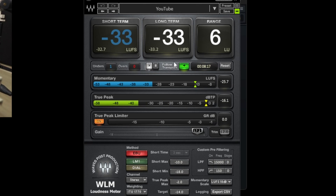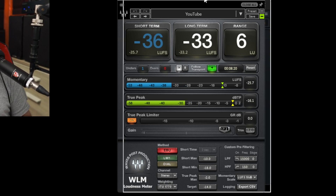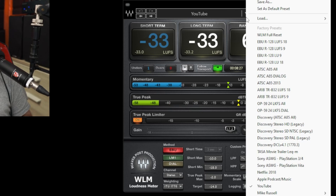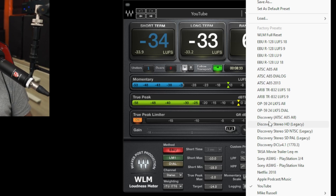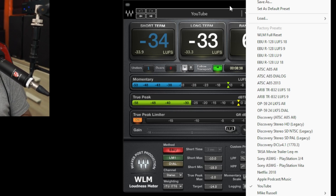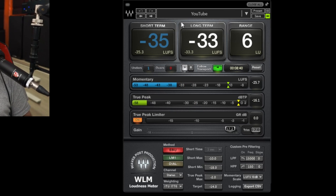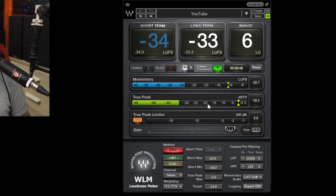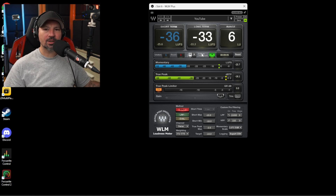This is the Waves WLM Plus Limiter. It doesn't cost all that much — again $20 to $30 depending on the deal. This is basically a limiter made for content creators. It's got settings for Netflix, YouTube, Spotify, Tidal, Disney — you name it. It's basically to get your audio to the right level for different social media and streaming platforms. This one really doesn't color the sound at all — it's very transparent and doesn't really change the way your voice sounds.